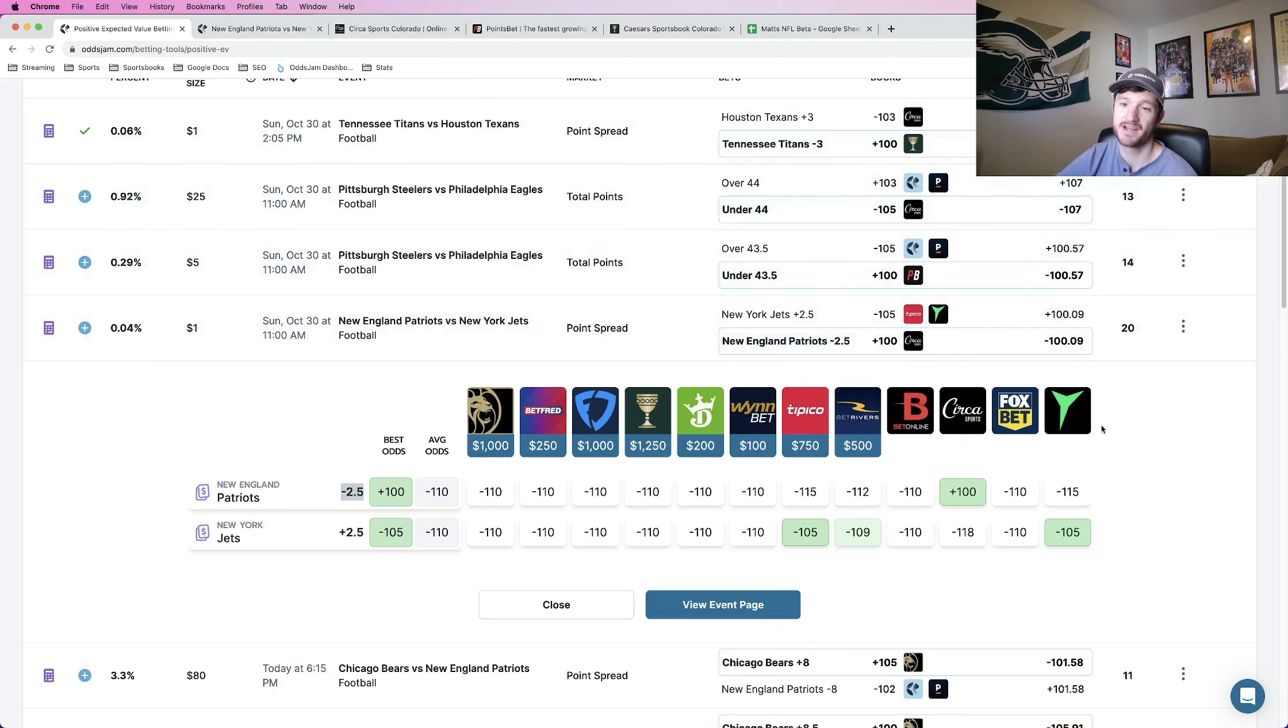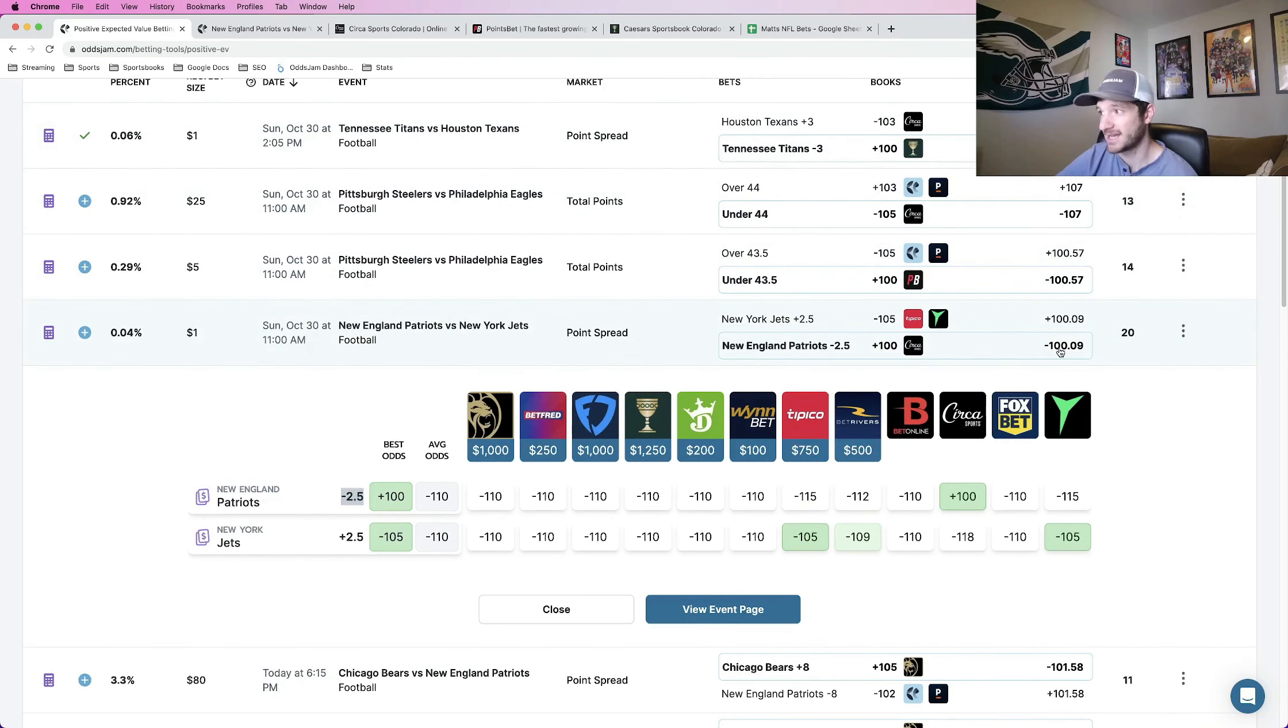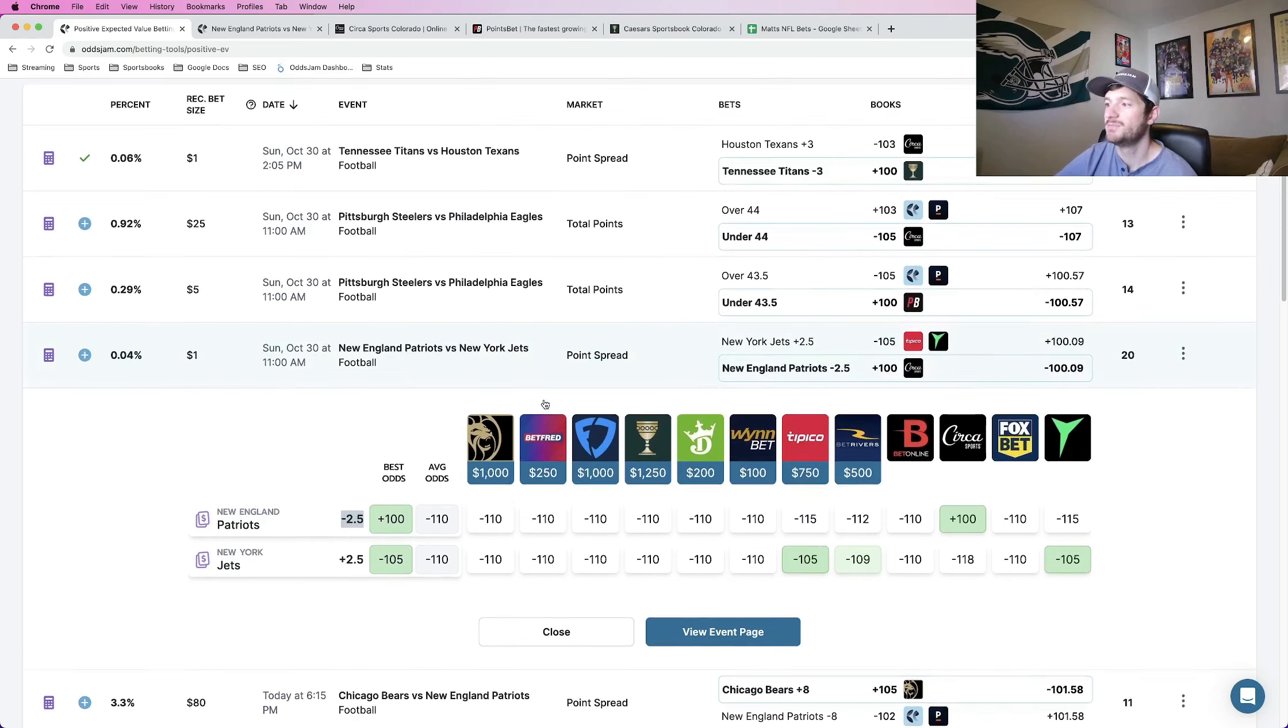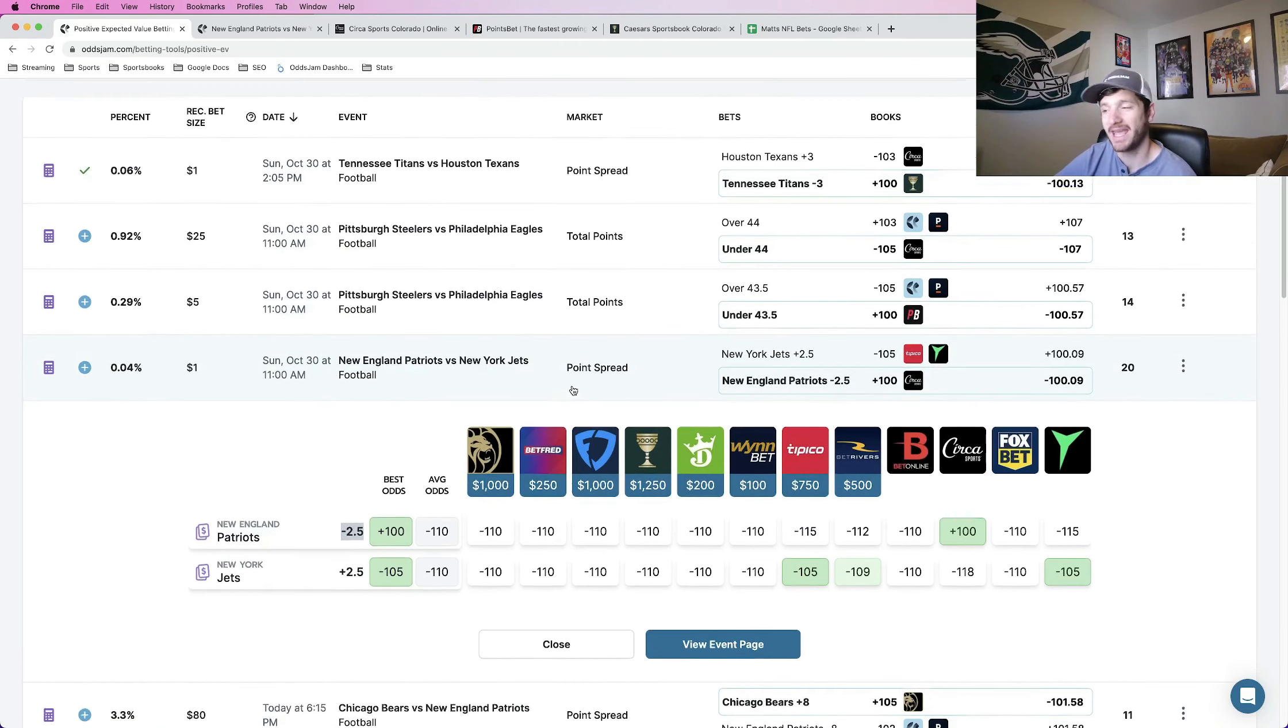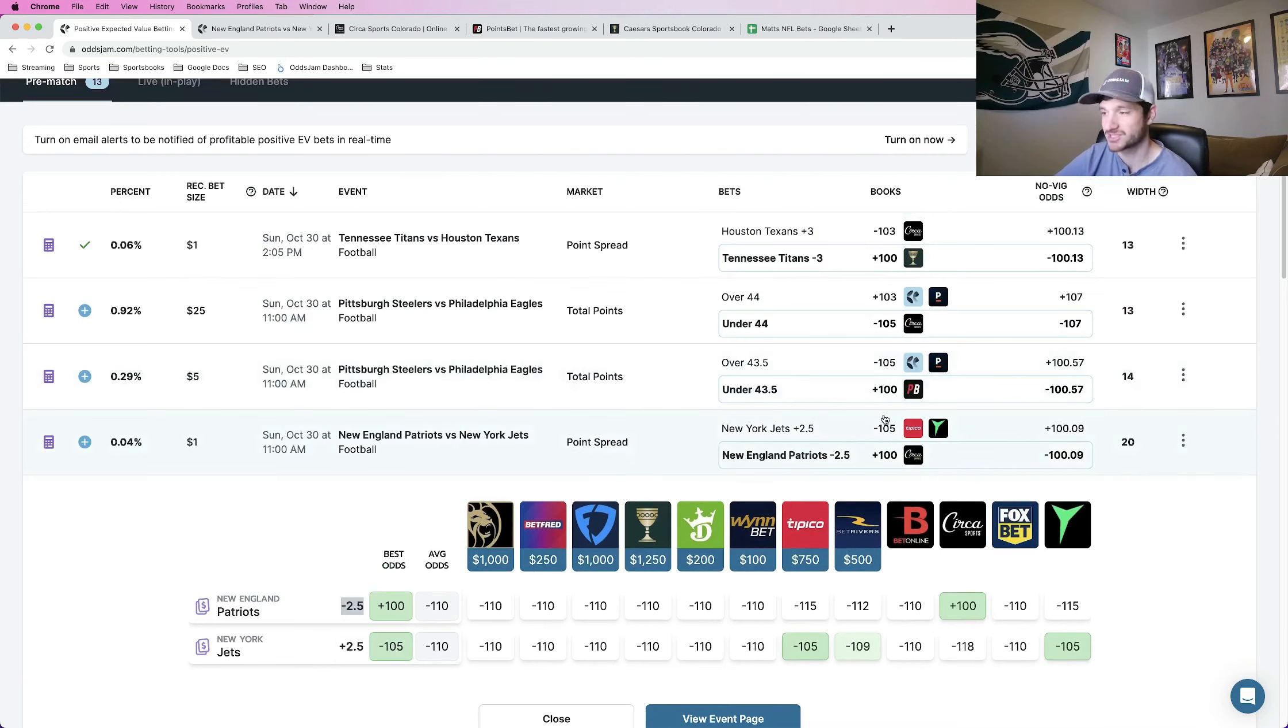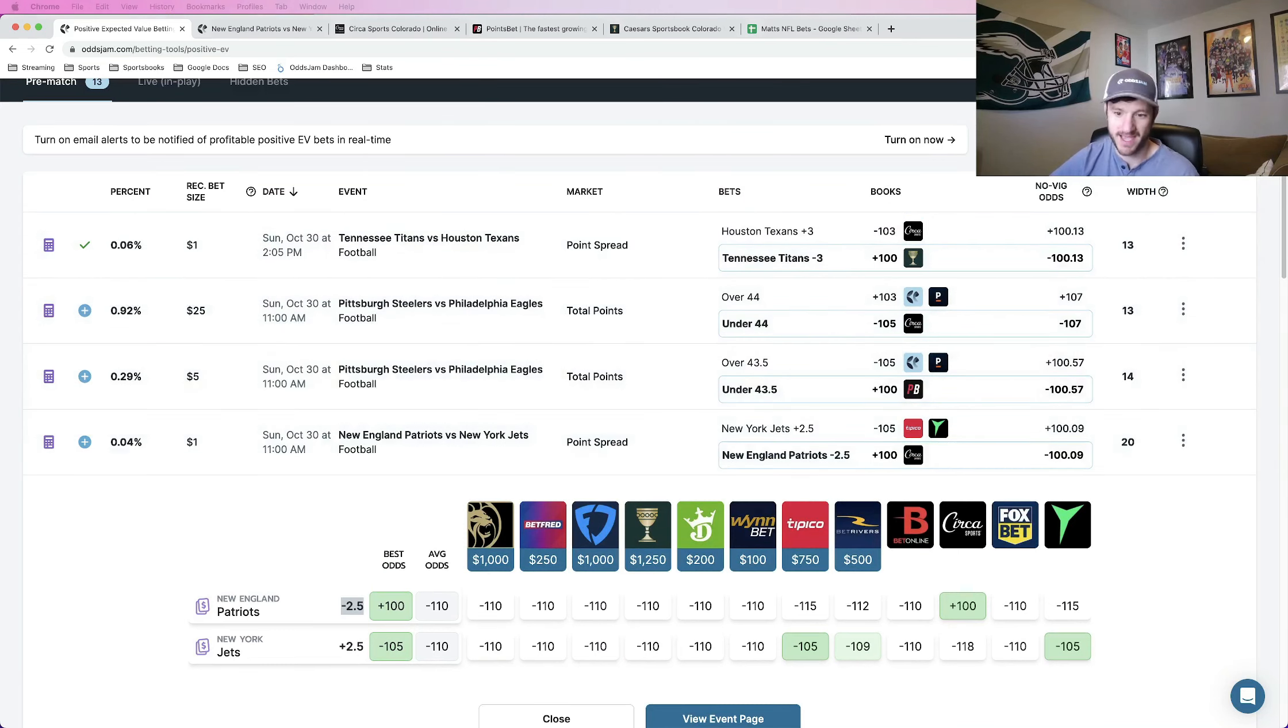So not as good in terms of line shopping difference in the Steelers Eagles game. But I still do think this is a very good play. No vig odds price this as more favorable than the plus 100 we're getting on Circa. So this is going to be my third and final early line shopping bet for week eight of the NFL season. Patriots minus two and a half plus 100 at Circa. And the other two Steelers Eagles under 44 and Titans minus three to round out my last three bets.